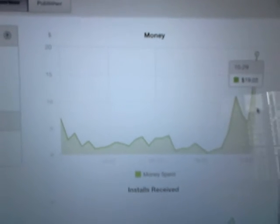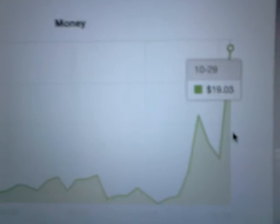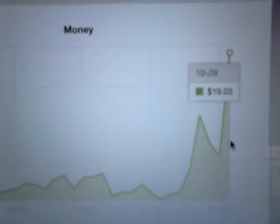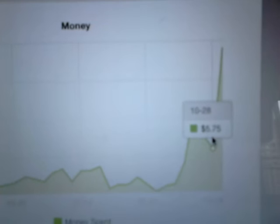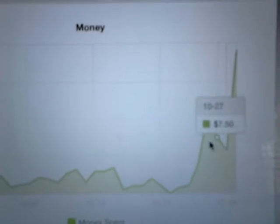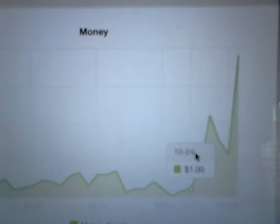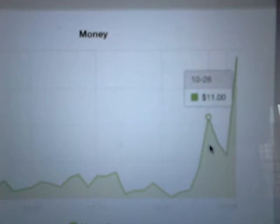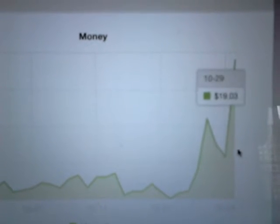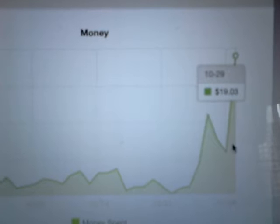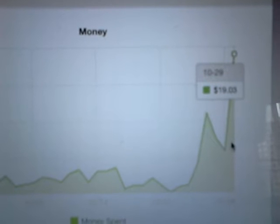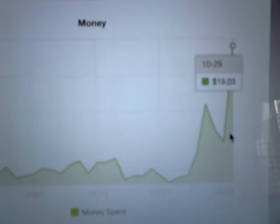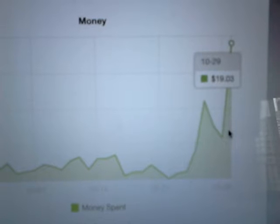Yesterday we had a spike, so I thought it would be an interesting time to talk about this on the video. Yesterday we spent $19 on downloads, not a lot at all. It's very small potatoes compared to big publishers. $5.75 we spent there, $11 there, $4 here. I don't know why we had this spike here because here this new spike on the 29th, I increased the CPI, the cost per install, and I'll show you that in a moment.